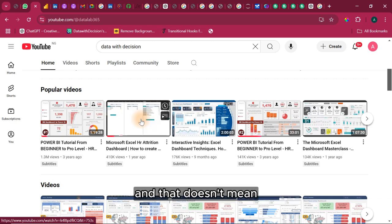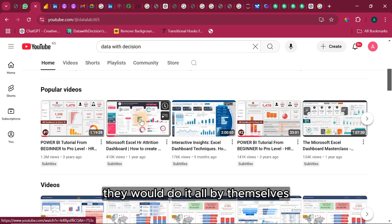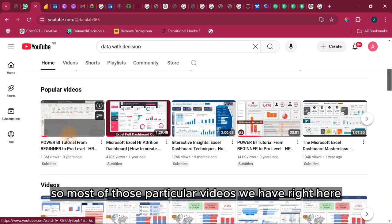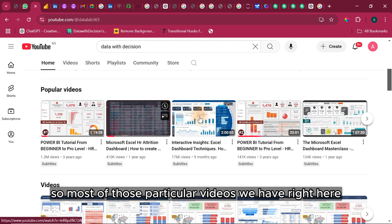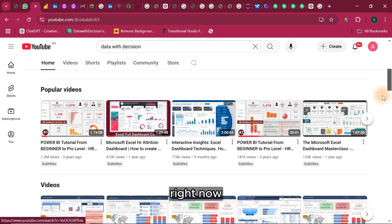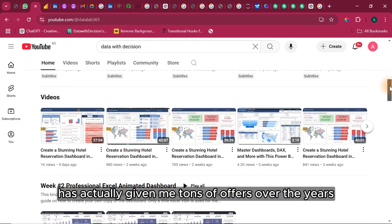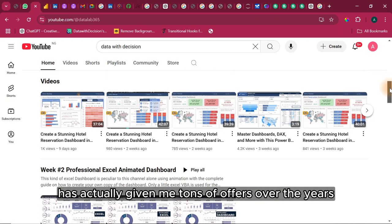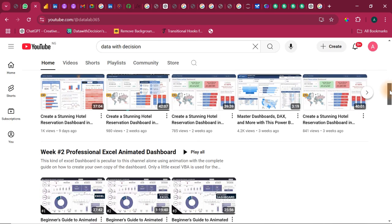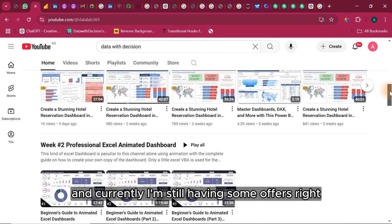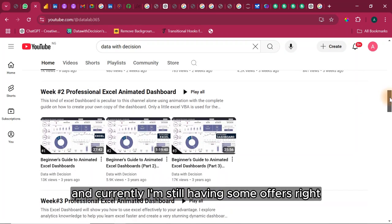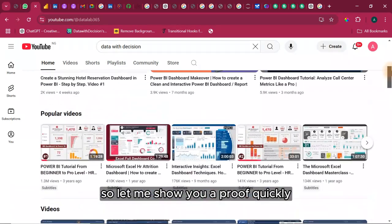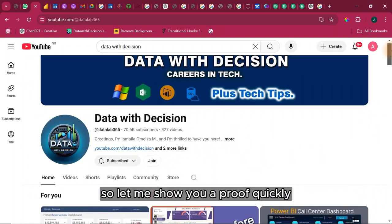That doesn't mean they will do it all by themselves. Most of those particular videos we have here has actually given me tons of offers over the years and currently I'm still having some offers. So let me show you a proof quickly.